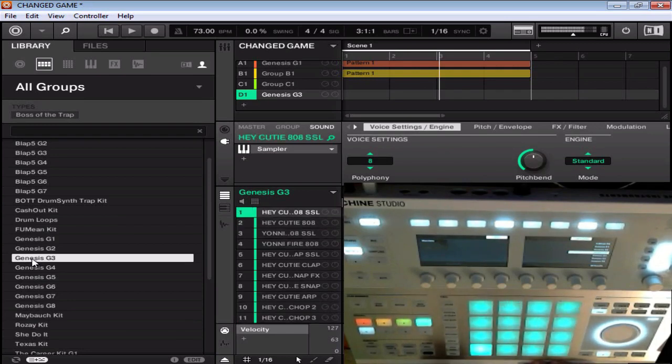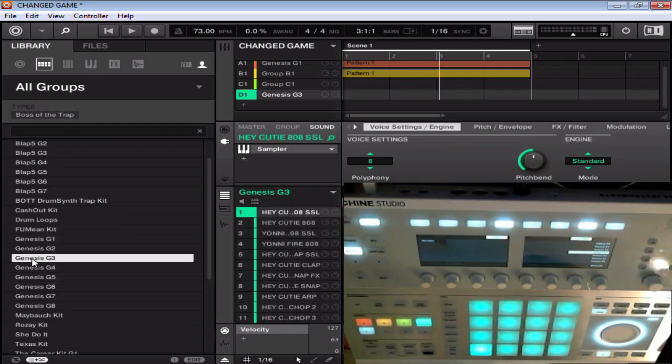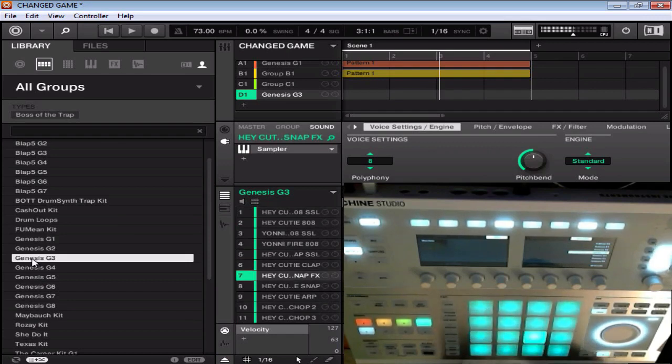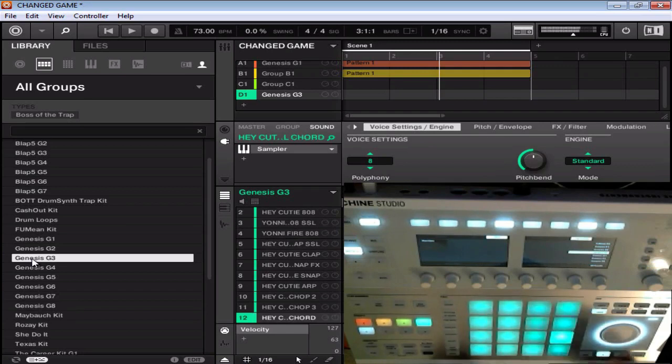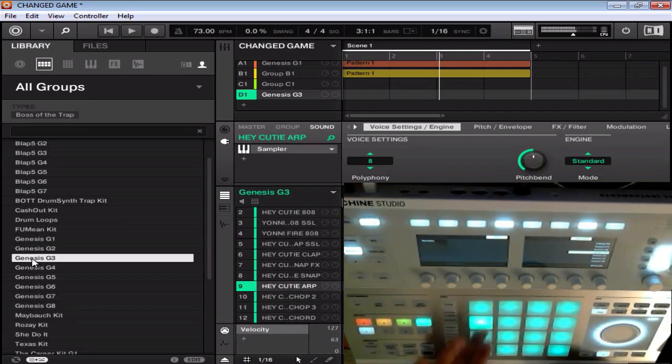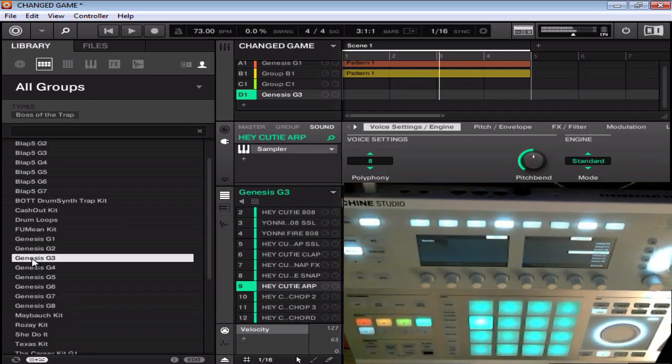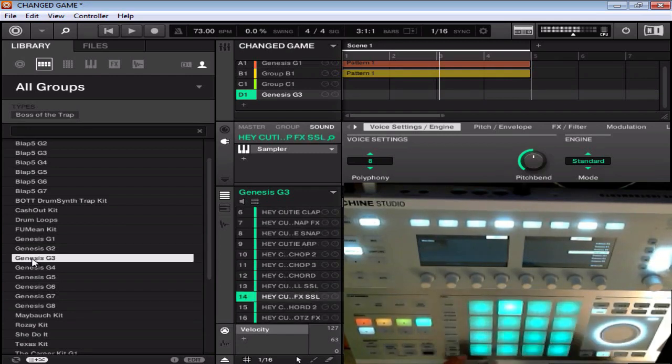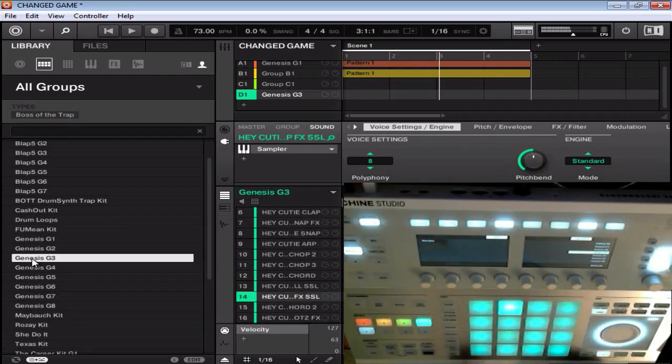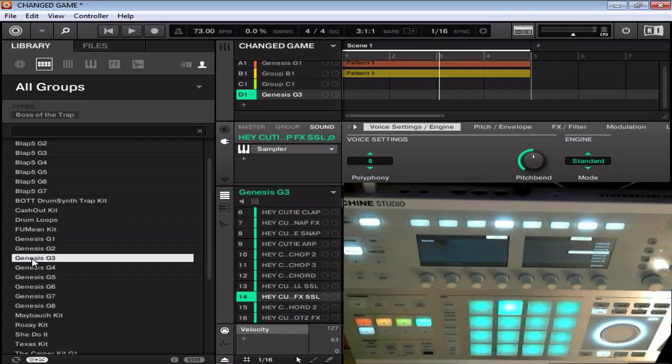Got some really nice sounding 808s and heavy banging kicks. A lot of snaps and claps in here. Like I said, definitely great for building some club bangers. Included a lot of other sounds in here. A lot of variety in here to build something really good.